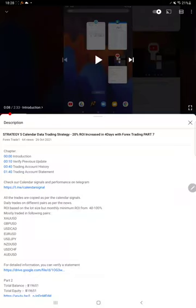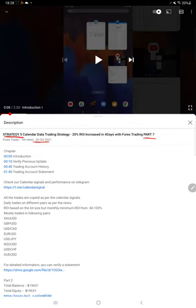Hello everyone, welcome to Forex Trade 1. Today we are updating Strategy 5 Part 8. The last video, Part 7, was published on the 26th of October, and within one week we are back with Part 8 update.